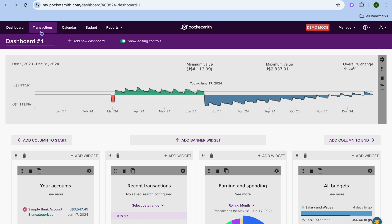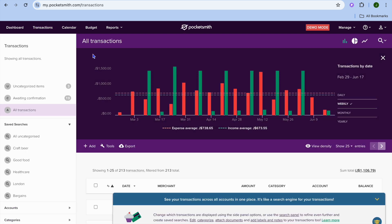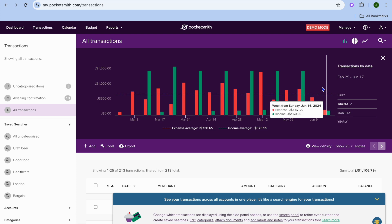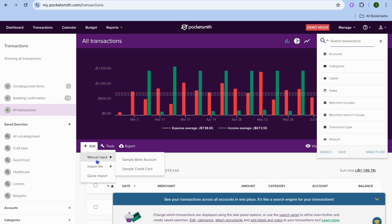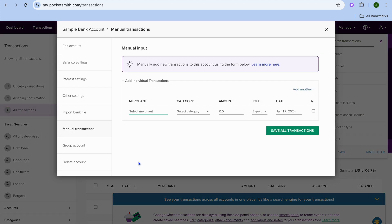Tapping on Transactions in the top navigation bar, you'll be able to view your transactions by date. You can search by date using the search icon in the top right corner. You can also tap Add to manually input a transaction — for example, tap on Sample Bank Account and from there you can select your merchant.